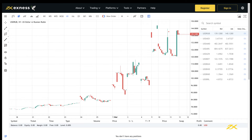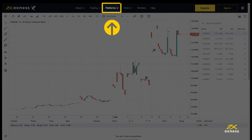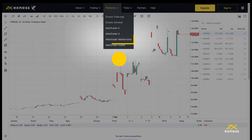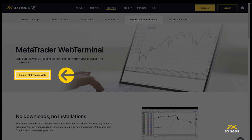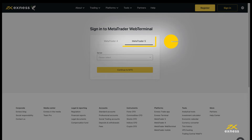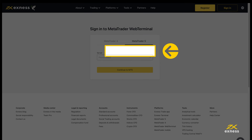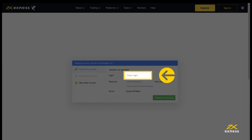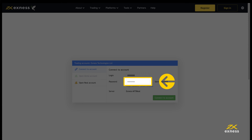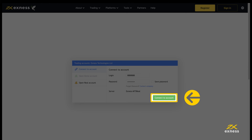To log into another MetaTrader 5 trading account on a different trading server, follow these steps. Click Platforms and select MetaTrader Terminal. Click here to launch Web Terminal again. Select the MetaTrader 5 tab and enter the trading server, then click here. Enter the trading account number as the login, the trading account password, then click here to login.